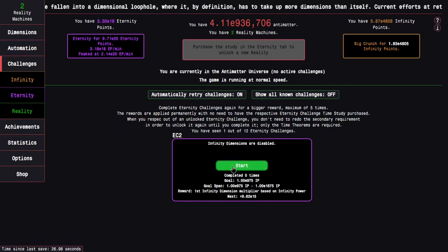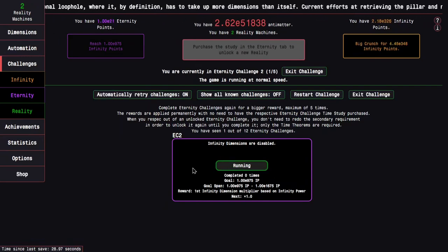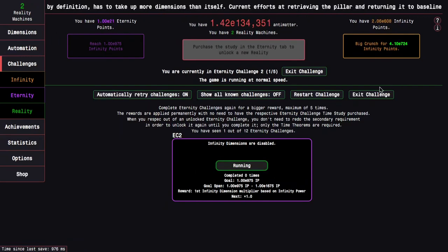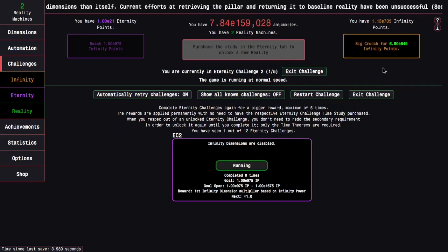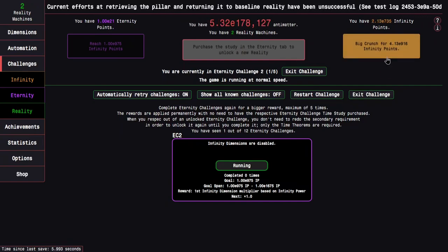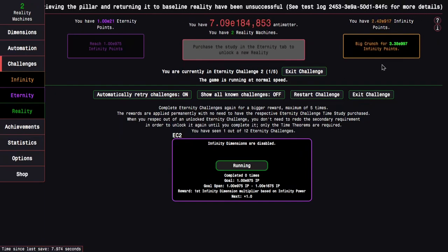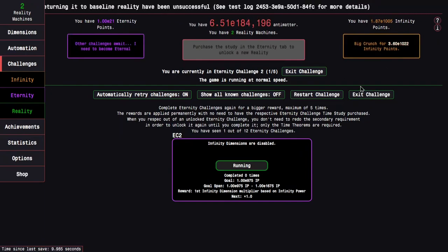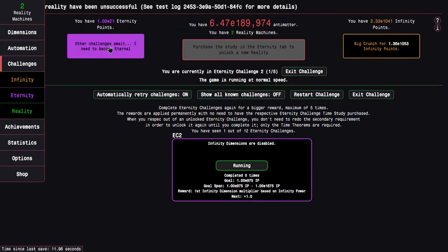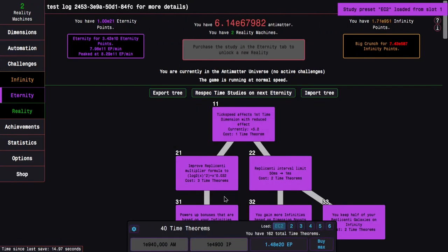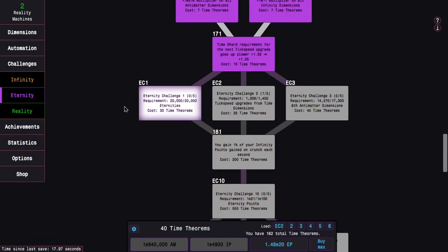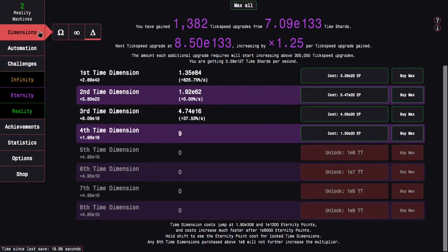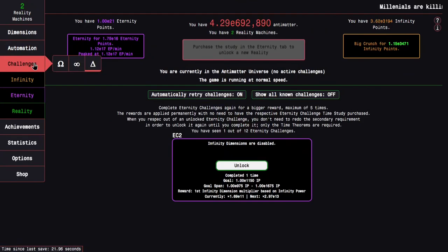Here we go, I'm going to be getting eternity points. I need E975 infinity points from this. This is no problem, especially with all the replicanti speed boosts. I can get something like E1050. So there we go, I can just go into this again and we can see how much I can actually get from the challenge.